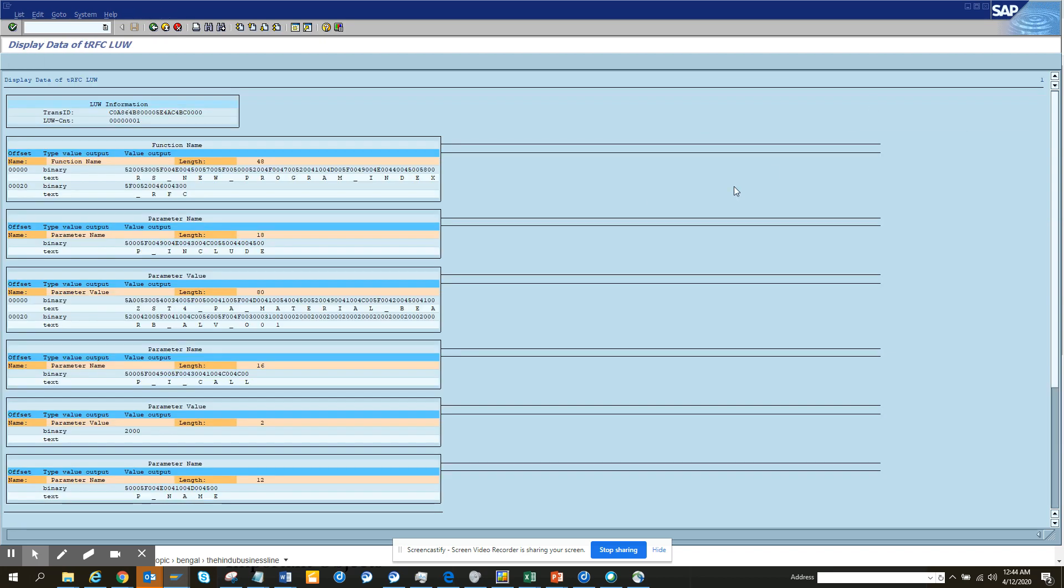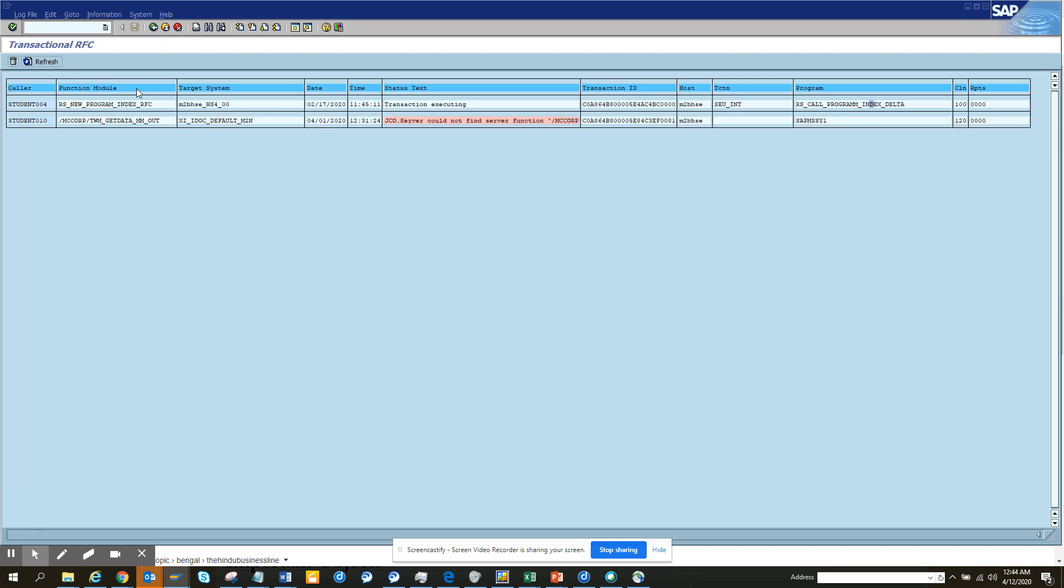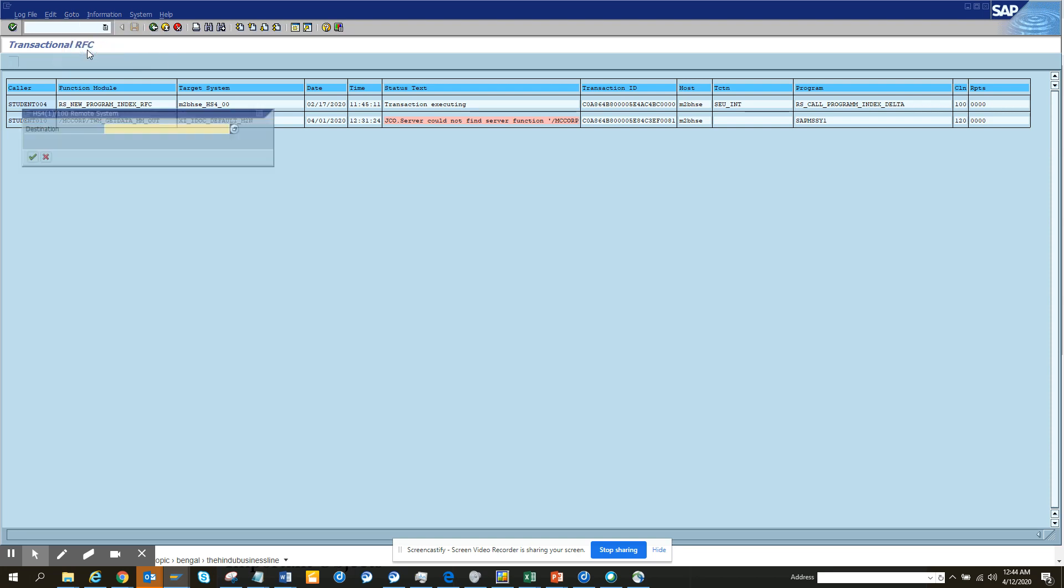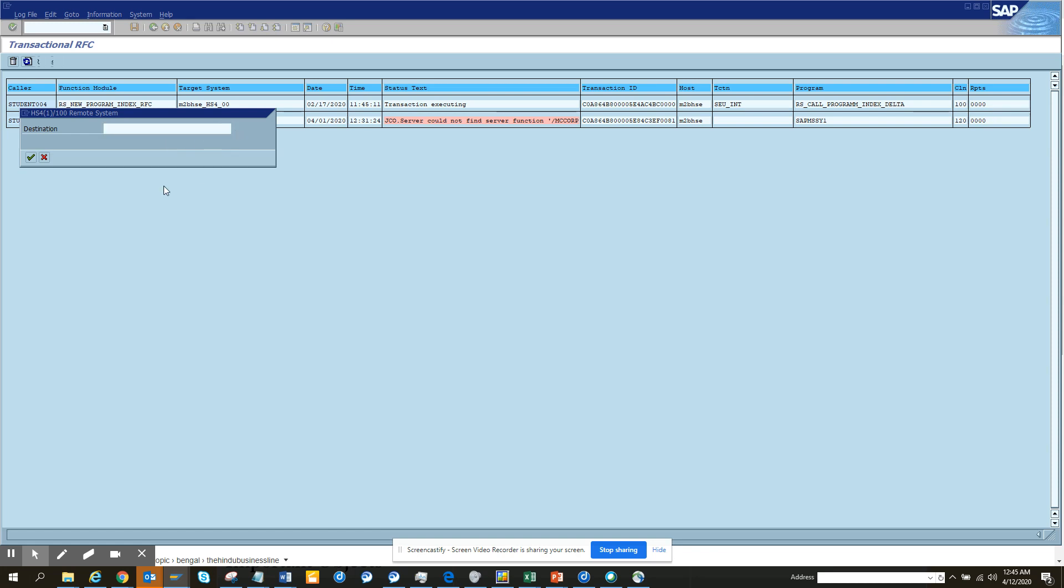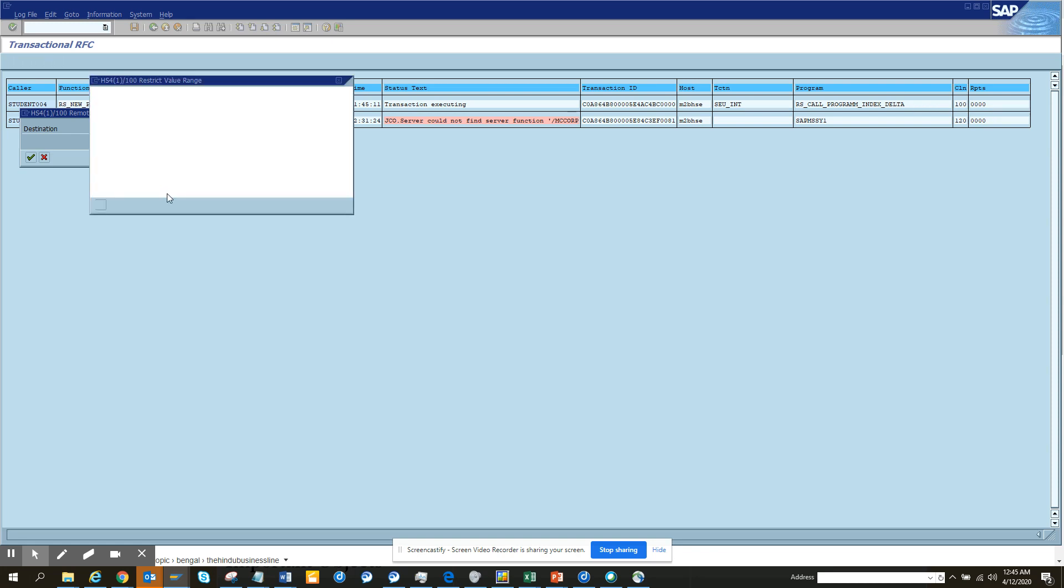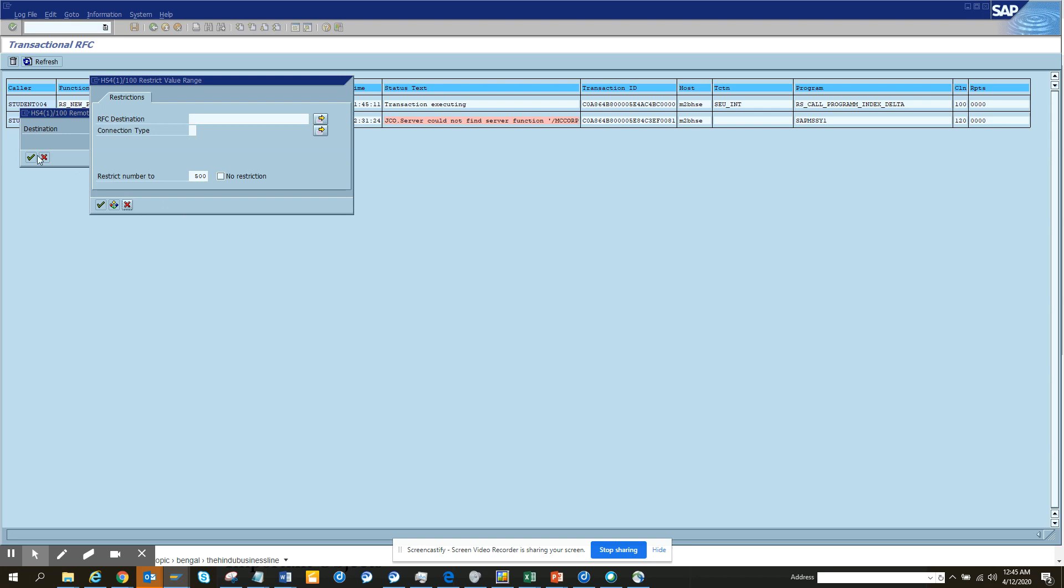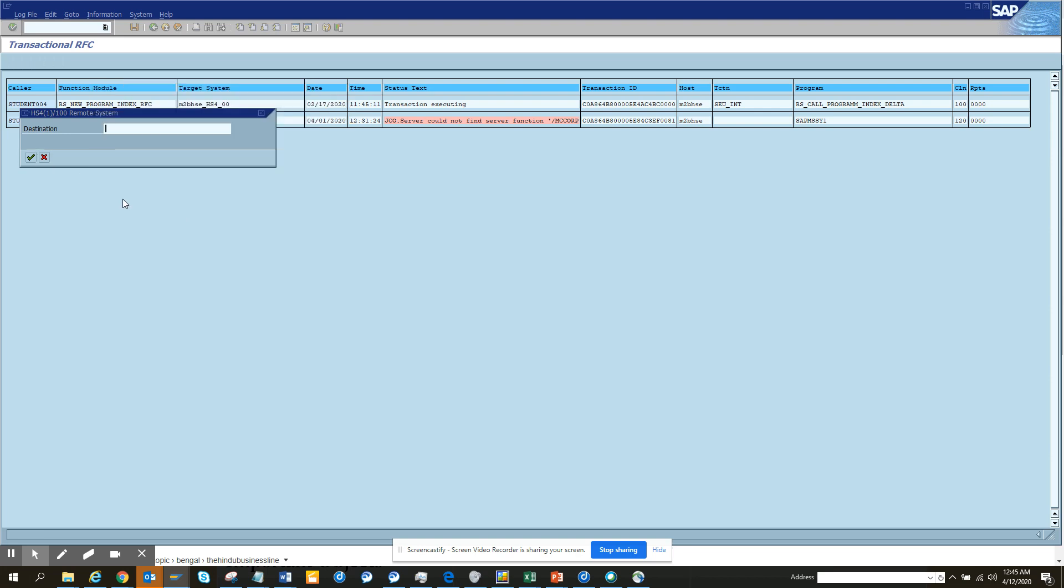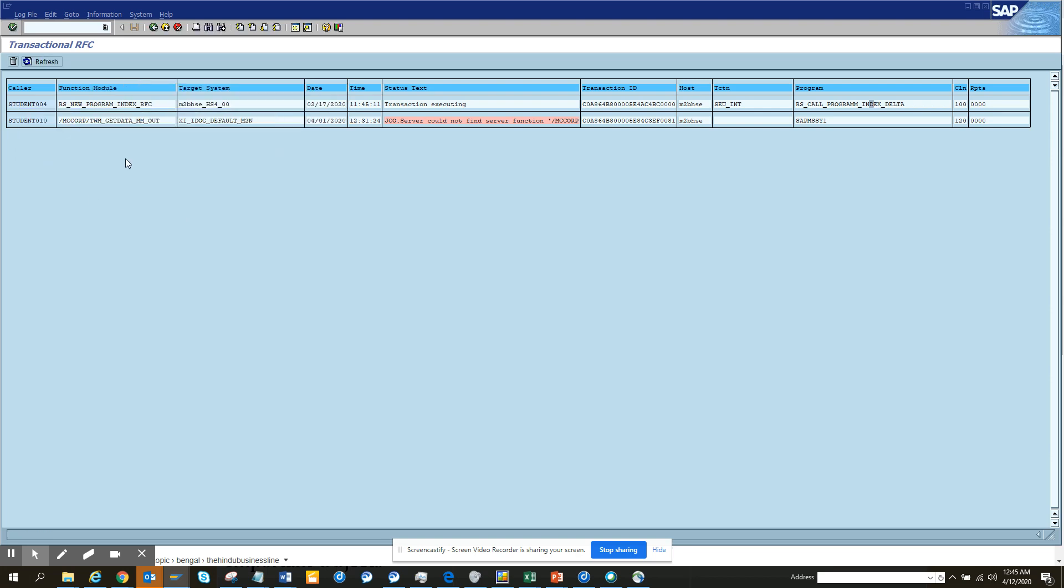But from here if I click go to qRFC and I can go to remote system, you can find you are having the error.